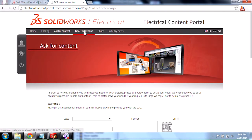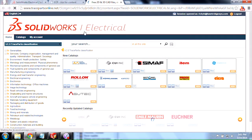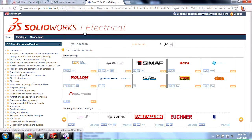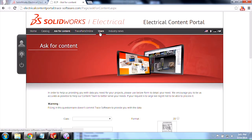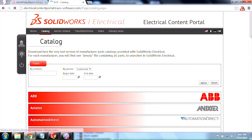Trace Parts Online will also give you access to free 2D and 3D CAD files if needed. And if it turns out that you created one of your own and you want to share it and upload it so that others can use it as well, go ahead and click on the Share button. But for now, let's take a look at the catalog capability.